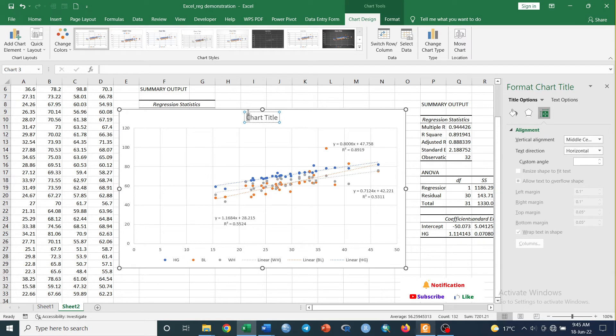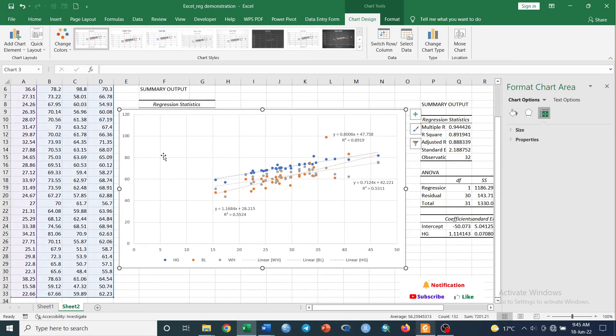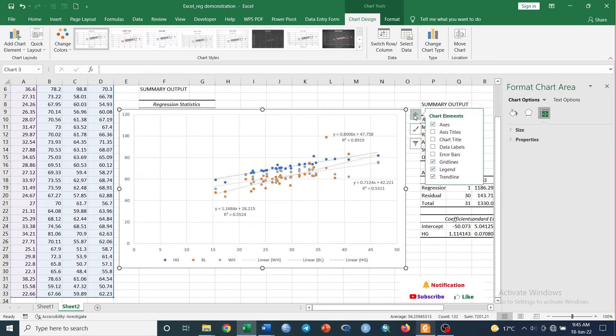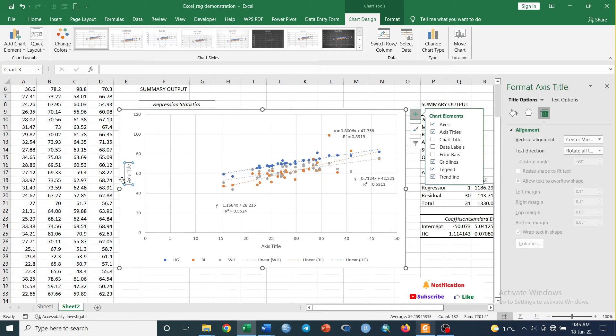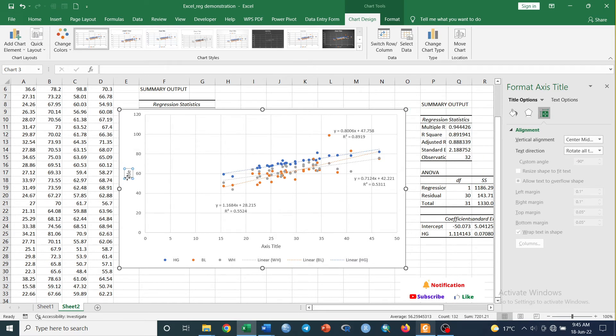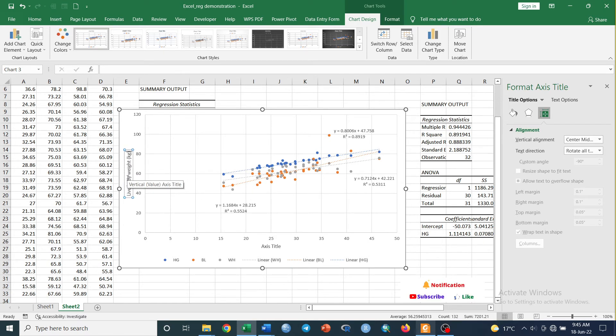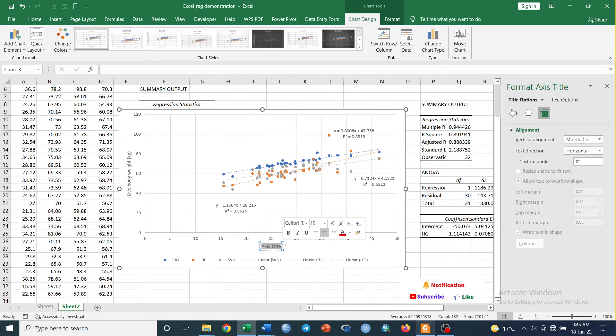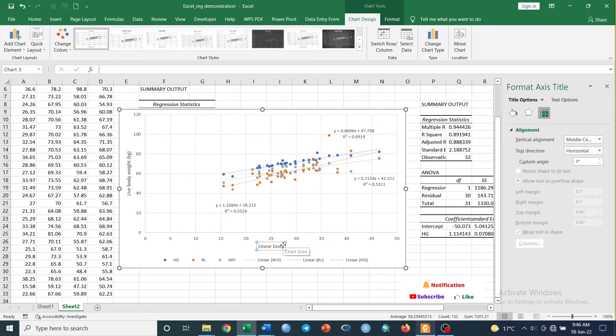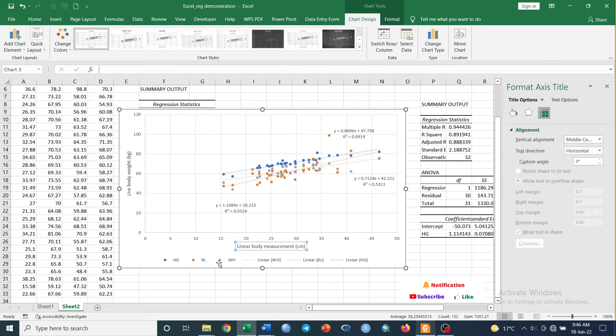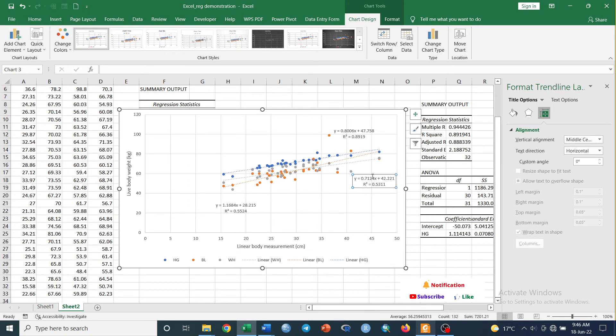If we are not interested in this title, we can delete it. We can insert axis title like this. This is Live Body Weight in kilograms, and this is Linear Body Measurement in centimeters. Legend. Now to clearly indicate to the viewers which equation is for which line, we can indicate it with an arrow.